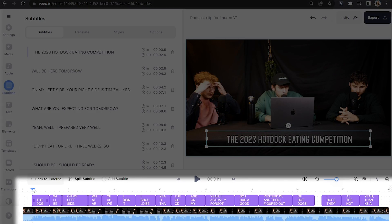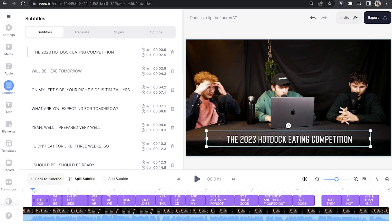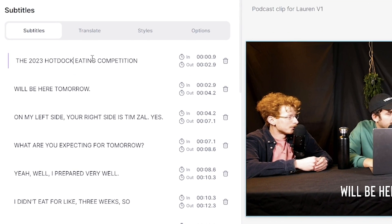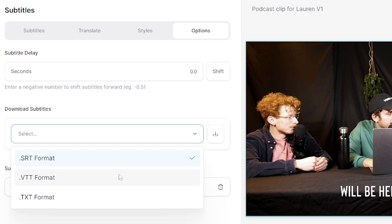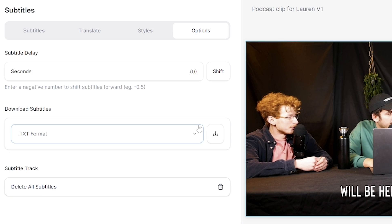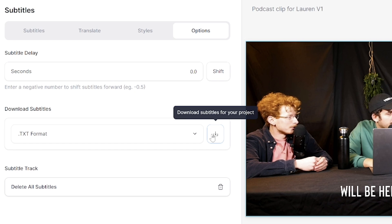Once it's done your subtitles are going to appear above your video in the timeline. Just watch your video all the way through to check for anywhere that it might have misheard any words you've said. If you have spotted any mistakes, click on the word that's wrong, delete it and type out the correct word. If you wanted to save your subtitles as an SRT file, click on the options tab and in here you can choose to save your subtitles as an SRT, VTT or TXT. Choose the option you need and then click the download button.